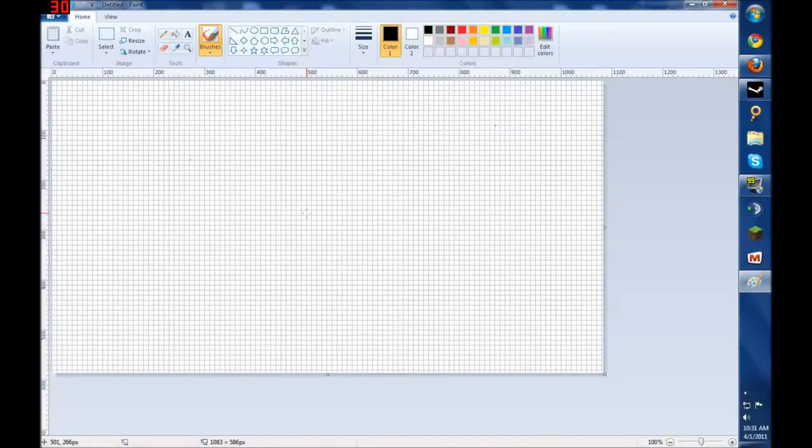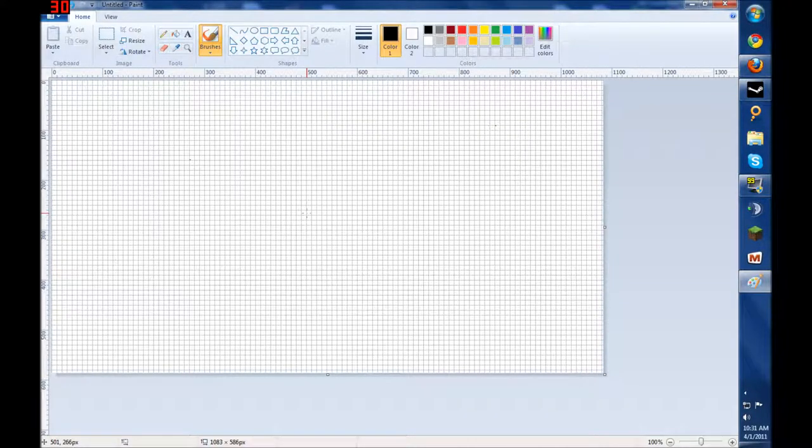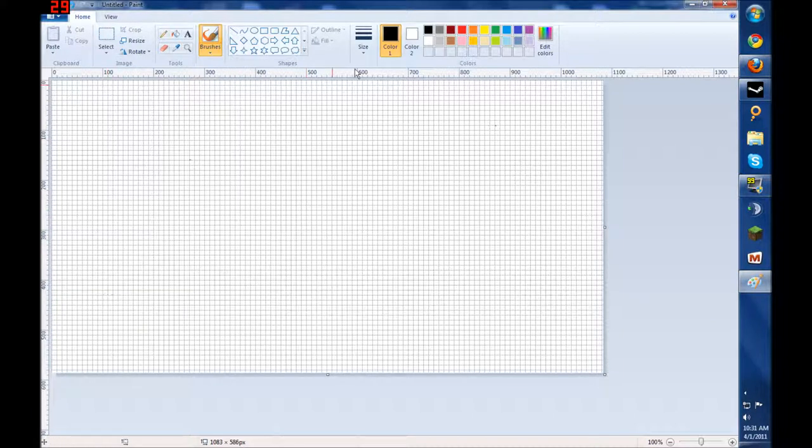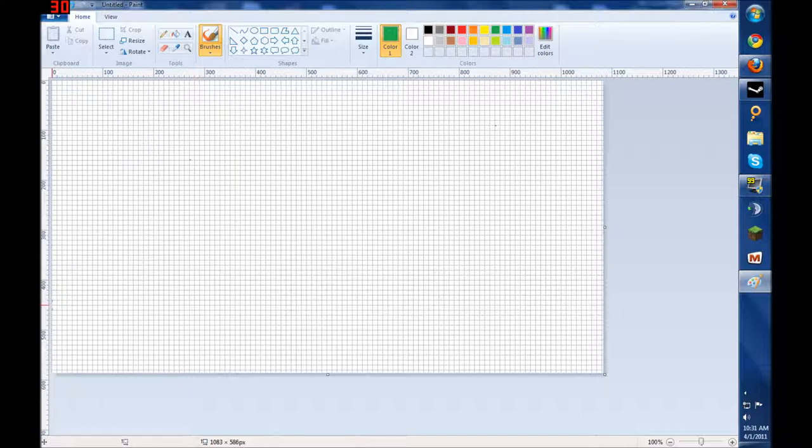Okay, so today we're going to play Microsoft Paint. This is my new LP that I'm going to be doing to emphasize my drawing capacity and capability.